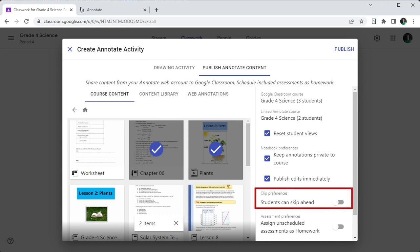The students can skip ahead flag controls how students are able to view clips that are published. The default setting is off and students will need to watch the video from start to end. If the flag is set, then students will be able to jump forward when watching the video.